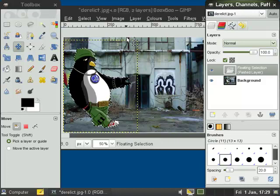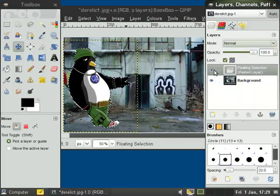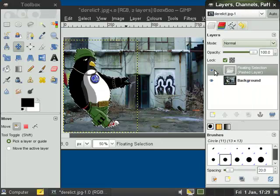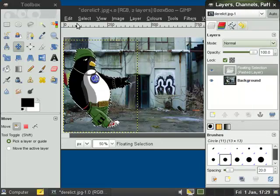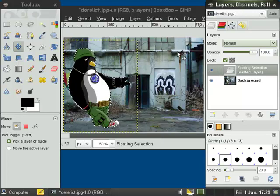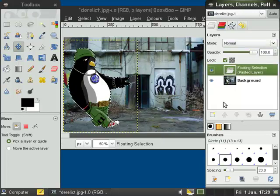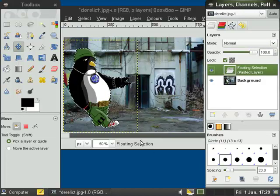Here I've just pasted it into the background. So as it's marked as a floating layer, I do a control H on the image. That'll merge it with the background. But really I should have created a layer first from the layer menu, so I could keep my penguin separate from the background if I needed to move it at a later date.